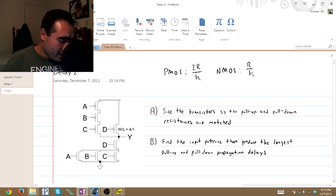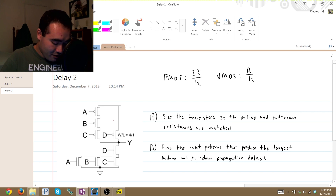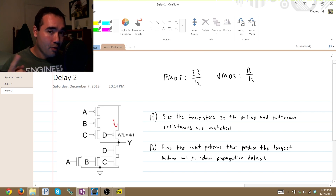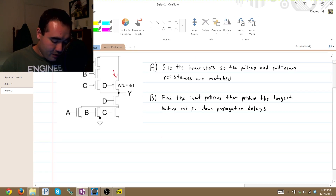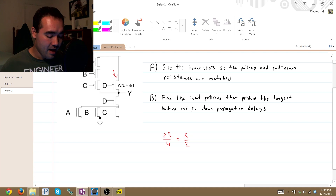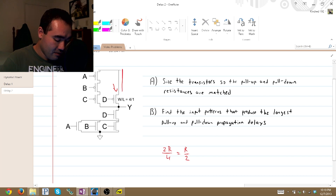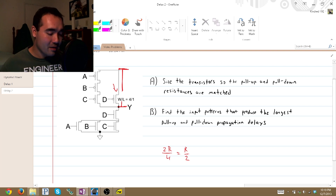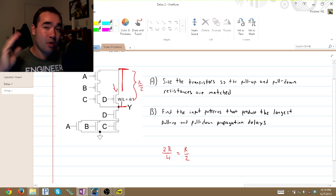Keep that in mind while we work through this. Our DPMOS transistor right here has a width-to-length ratio of 4 to 1, so that gives us a K value of 4. That means if we stick it into our equation, we get 2R over 4, which equals R over 2. That means our pull-up network has to have a total value — because D goes straight to VDD and straight to the output — that is the value of the pull-up network.